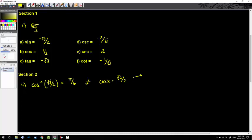With problem four done, let's go on to something a little more complicated — number 18 from the same section. Now we're going to have some double trouble: sine of cotangent inverse of negative seven over six. One thing I forgot to mention — if at any point I'm moving too fast, please have your substitute teacher hit the pause button so you guys can catch up.